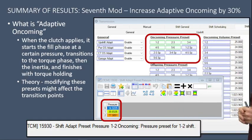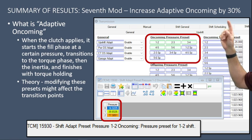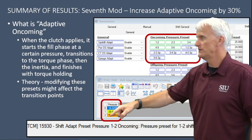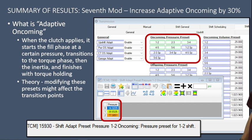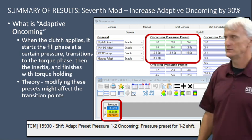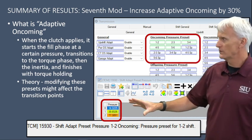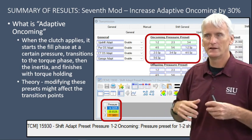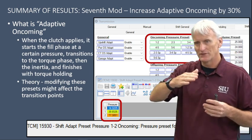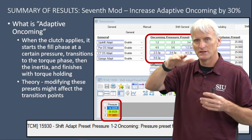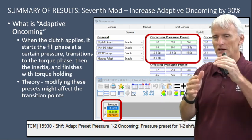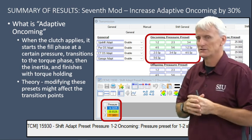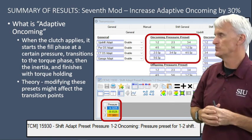The next modification was increasing the adaptive oncoming pressures by 30%. What is adaptive oncoming pressure? If you read the description it says 'shift adapt pressure, preset pressure, 1-2 oncoming — pressure preset for the 1-2 shift,' and gives you a few different values. Thinking back to the shift phases from part one — there's different phases: the fill phase and torque phase taking roughly a third of the shift, then the inertia phase, and then at the end torque holding where pressure jumps up to the maximum clutch pressure.